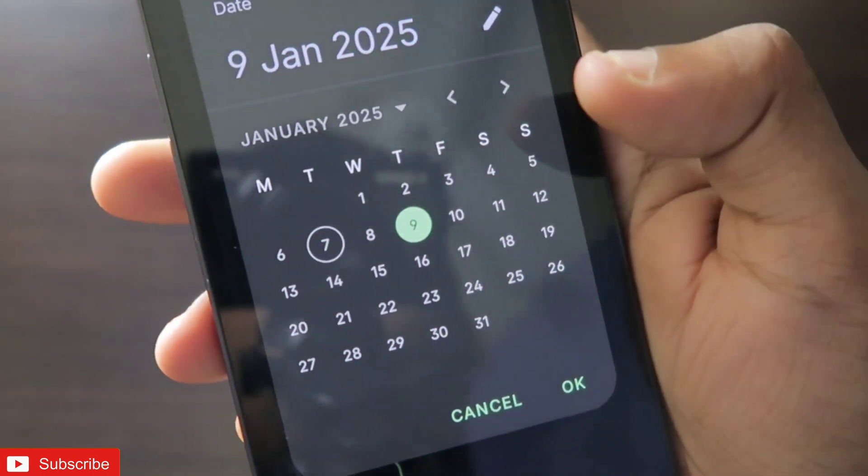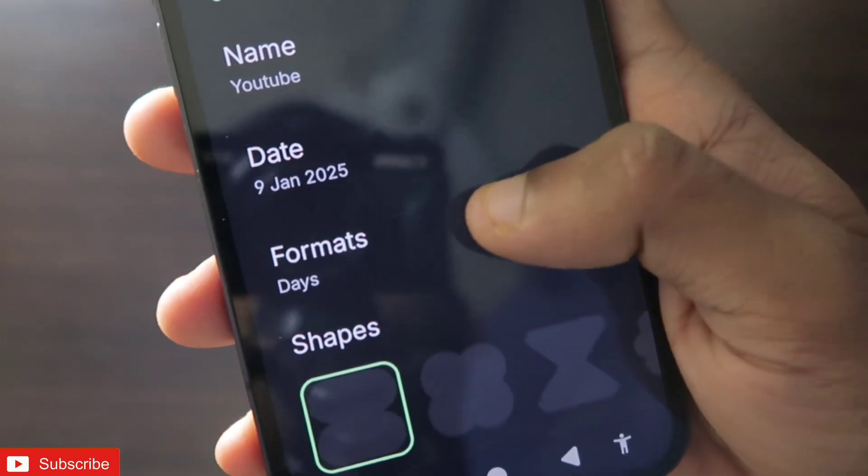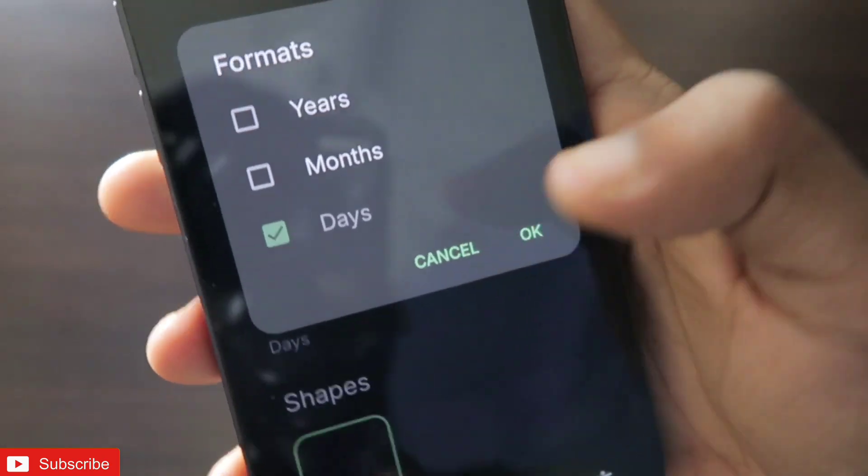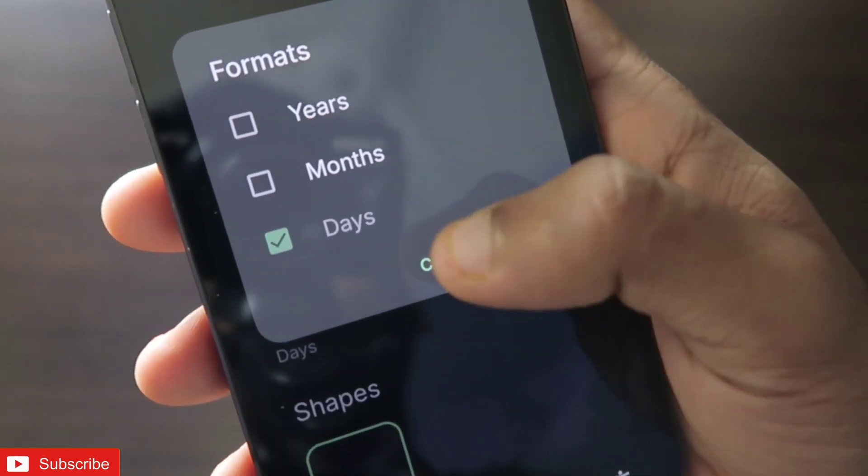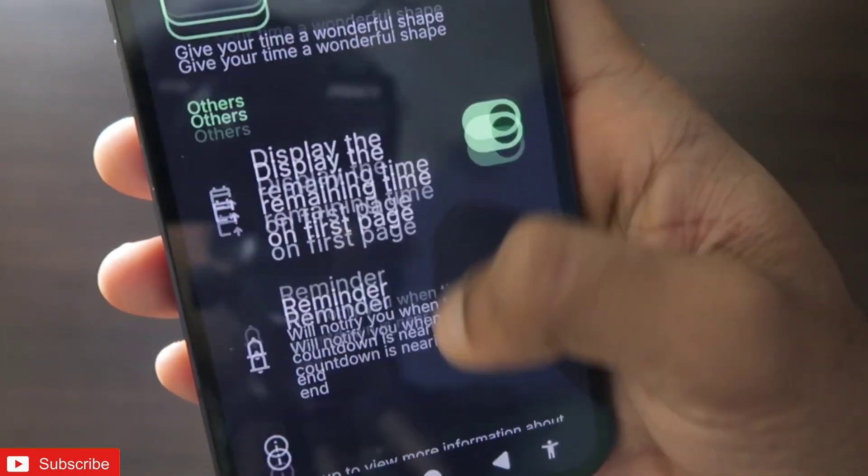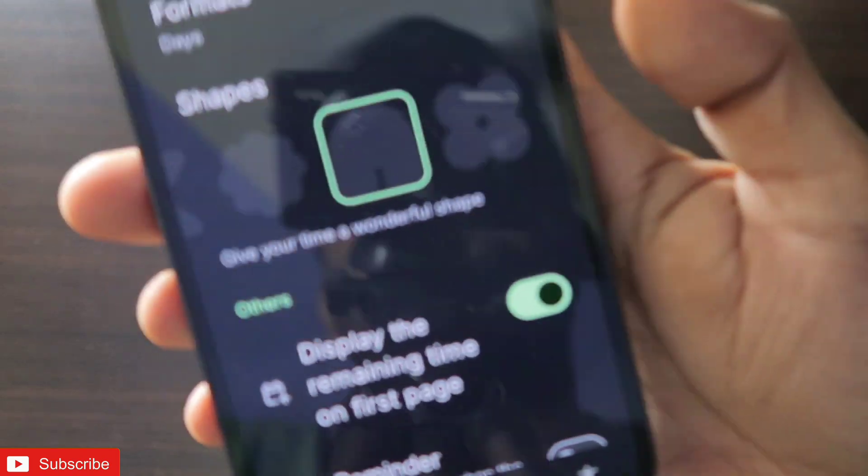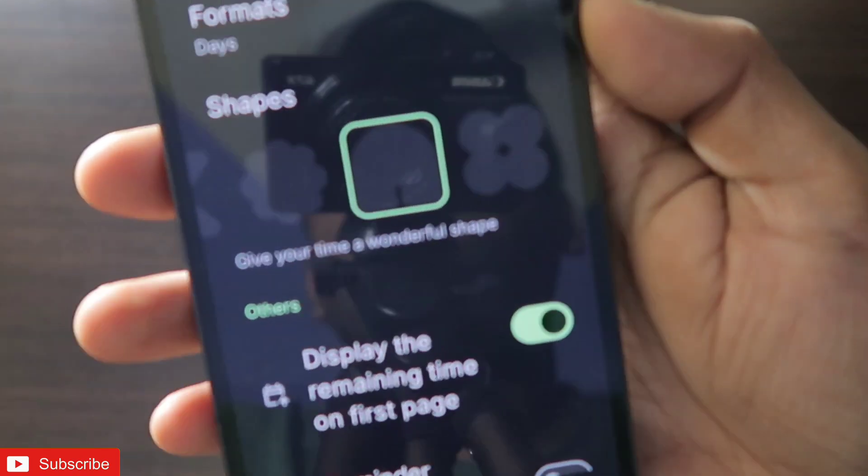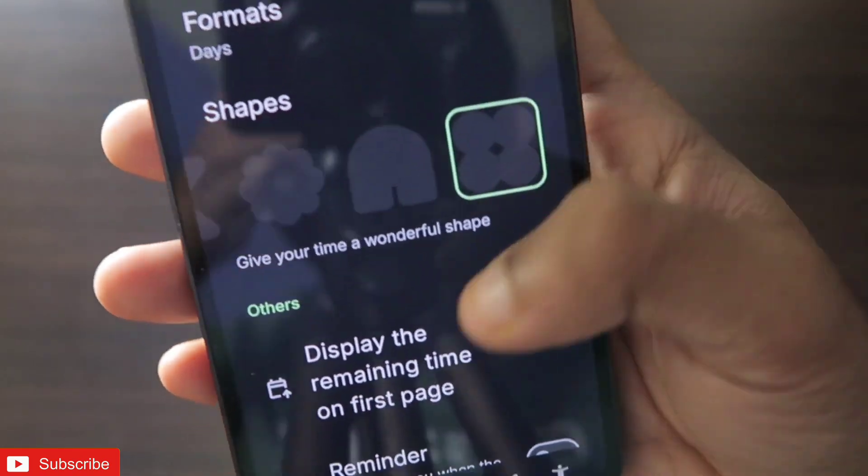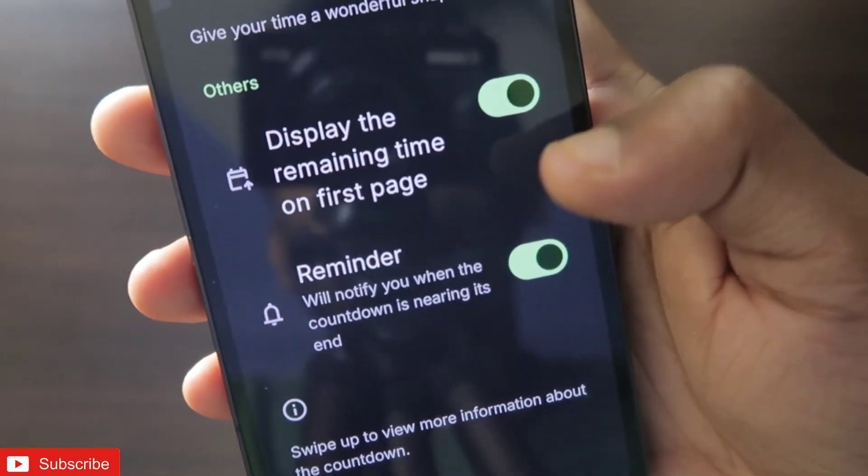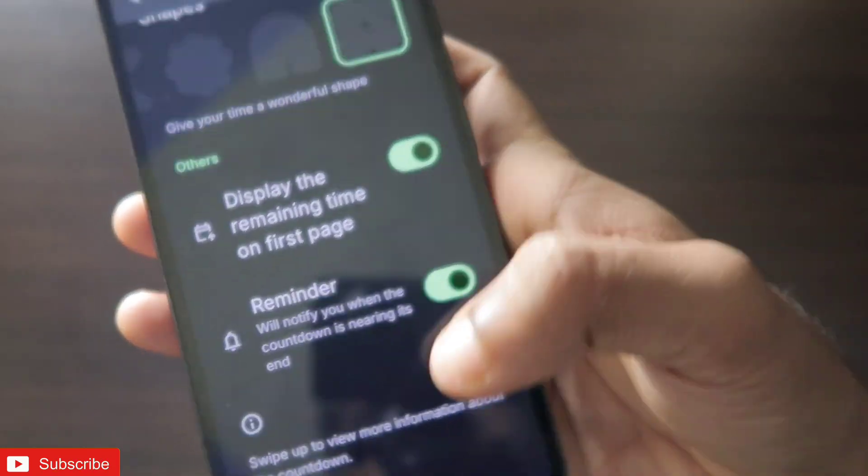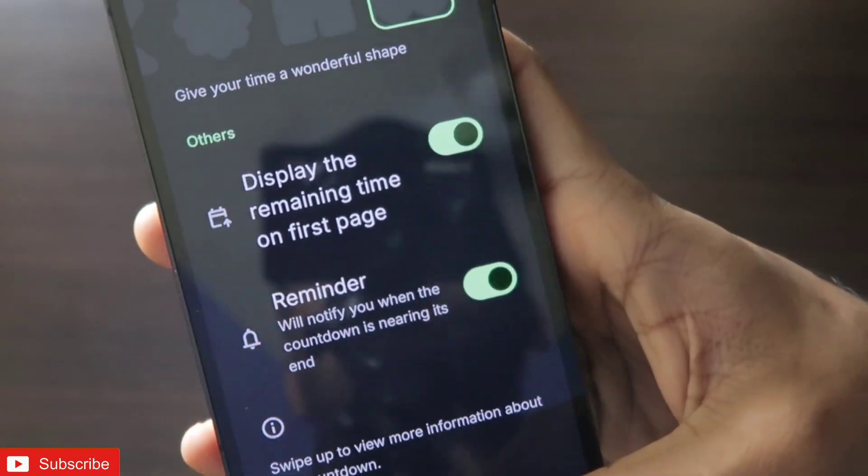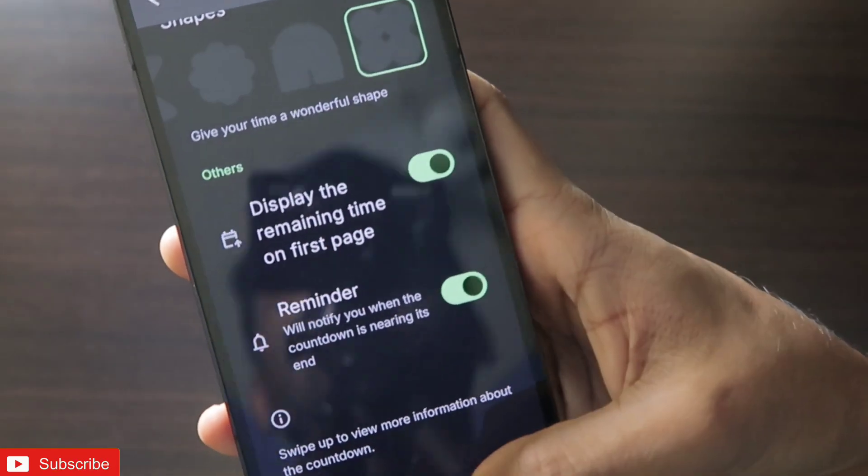Here you can see I can set how many days after the countdown will end, so definitely you can set one day, two days, or a whole year. The format will be showing as days or months or years how many days are left. Here you can also choose the shape of the countdown widget and obviously you can set a reminder also and display the remaining time on the first page.